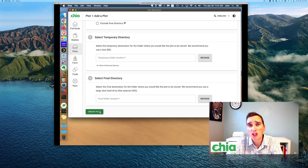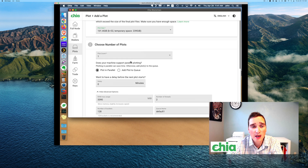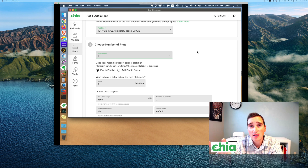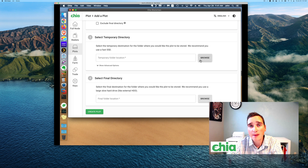So hopefully that answers your questions about plotting in parallel. I did do it the regular way at first where I just selected multiple and hit go, but since I was using the same SSD and then the same final destination, it was super slow. It didn't matter that I threw 16 gigs of RAM and quad core — I have a hex core — none of that mattered. I did not see a speed difference.